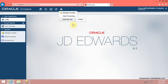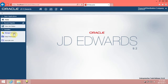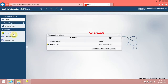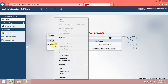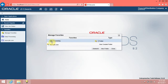You can reorganize tasks through the Manage Favorites option. Click Manage Favorites, then drag and drop the task you want into the new folder. Drag and drop Daily Processing into the LearnJDE.com folder by pressing the left mouse button and dragging to the desired location.